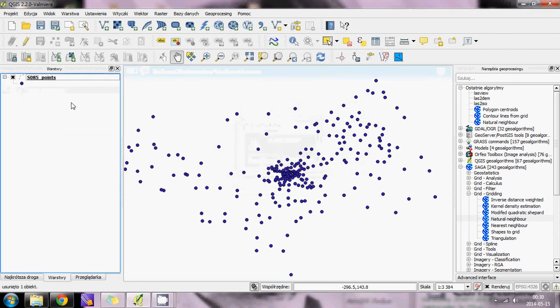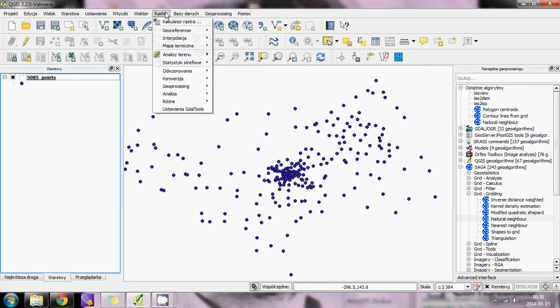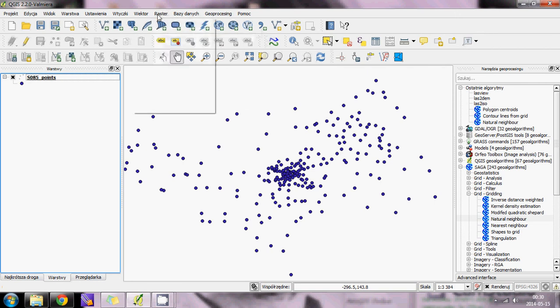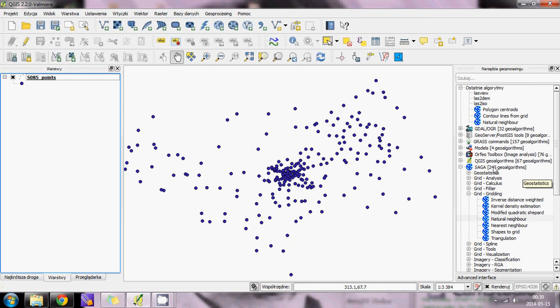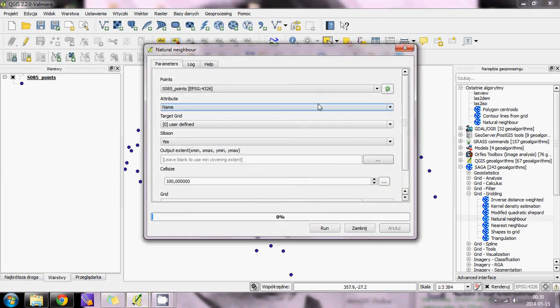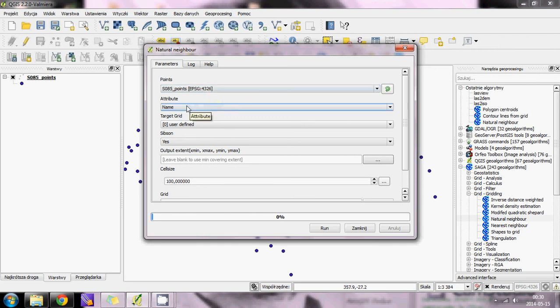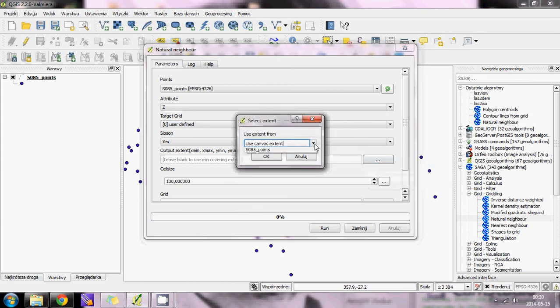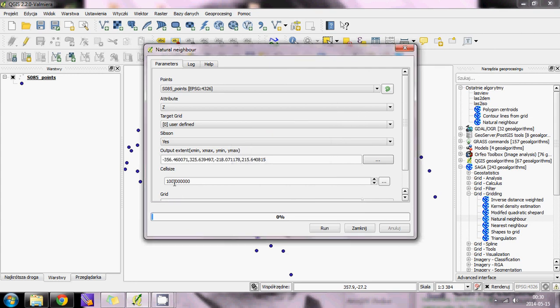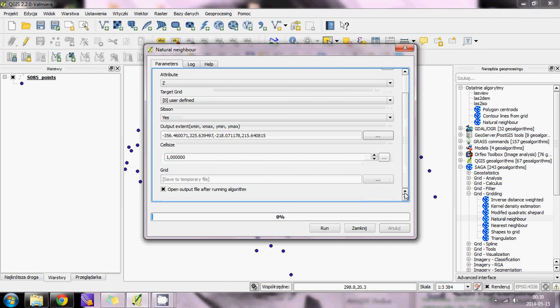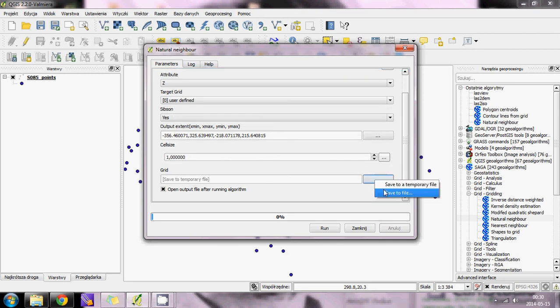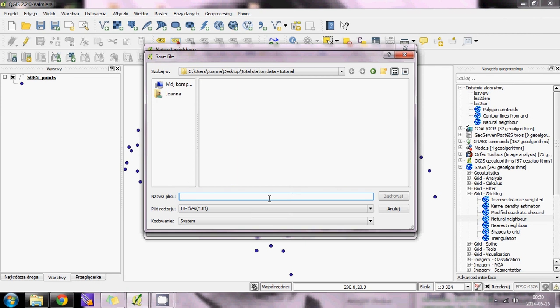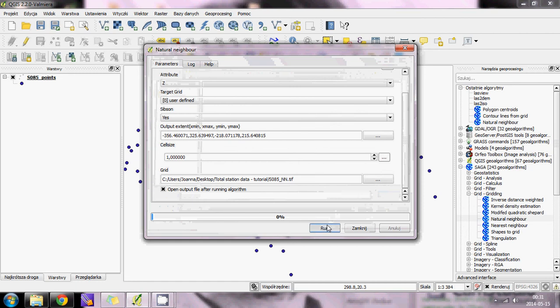Now we will do the interpolation. You can do this through Raster Interpolation, but I think the result is pretty bad. I prefer the interpolation made by SAGA. Go to SAGA, Grid, Gridding, and I prefer Natural Neighbor. Here is our layer. The attribute is Z, the elevation. Output extent will be use layer/canvas extent. Cell size will be 1 because I want it to look good. Save the file as S085 natural neighbor and run.